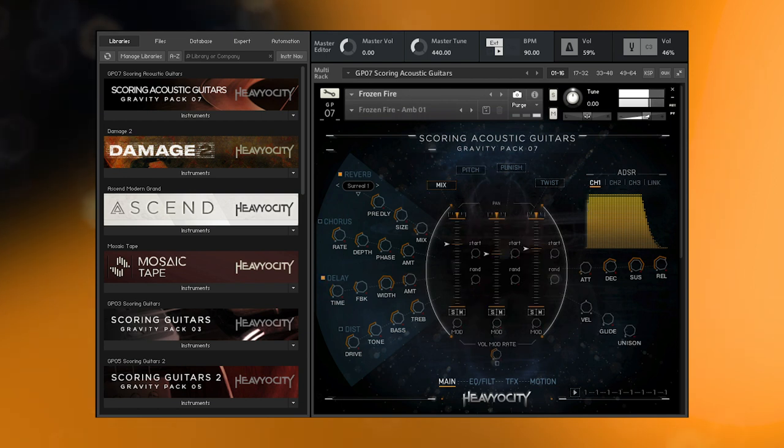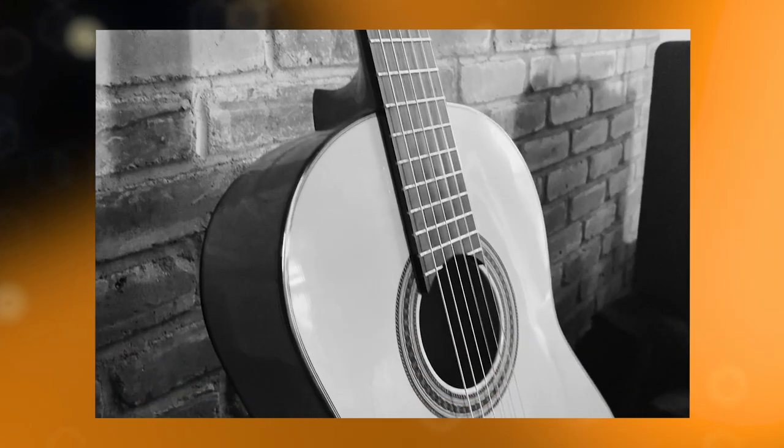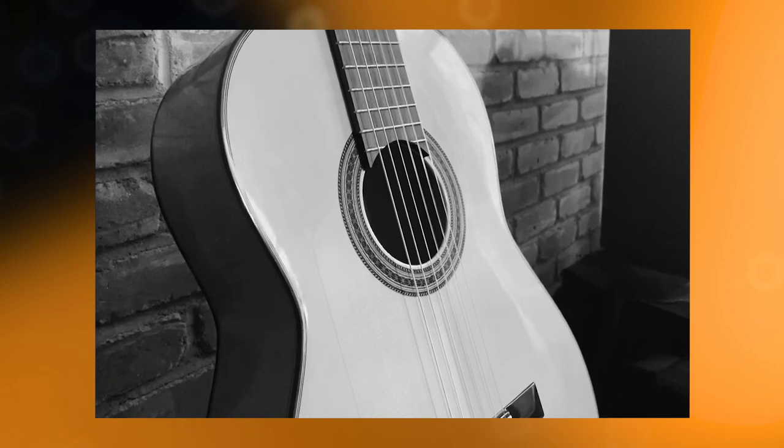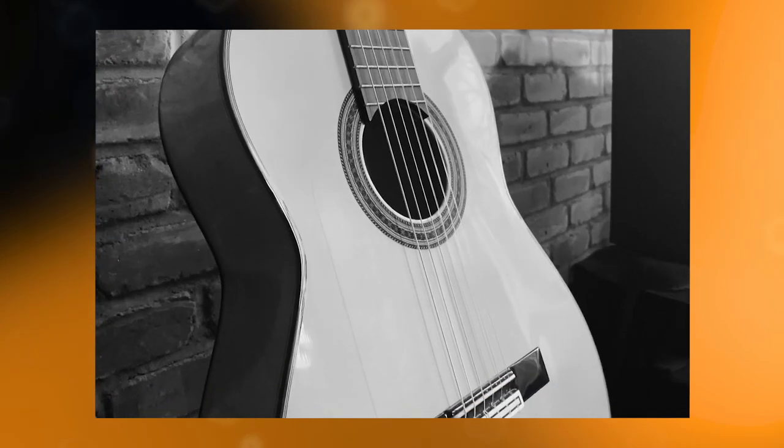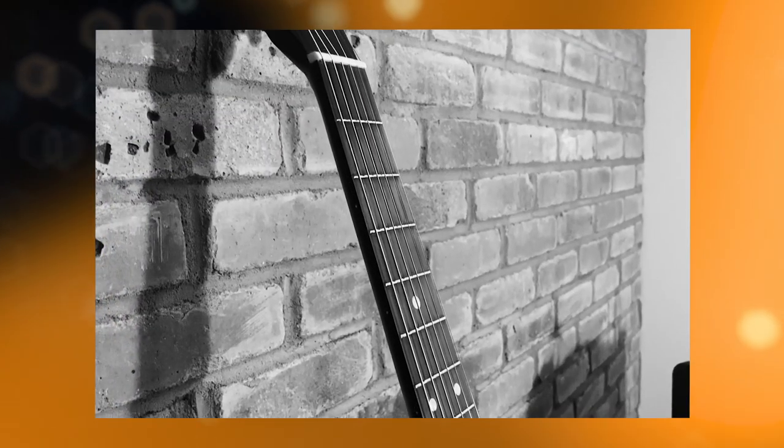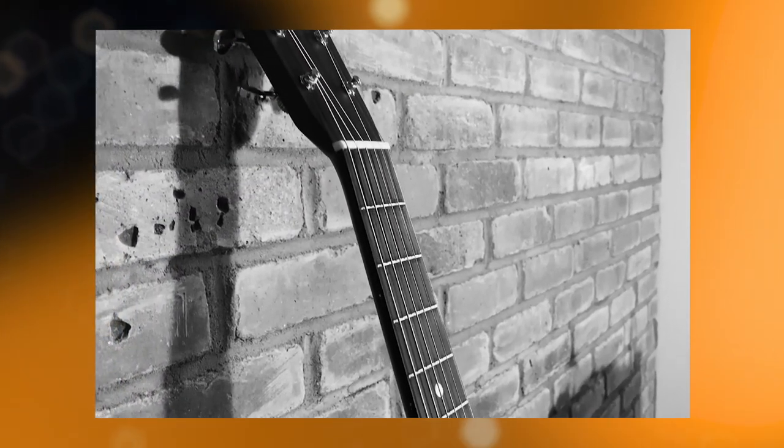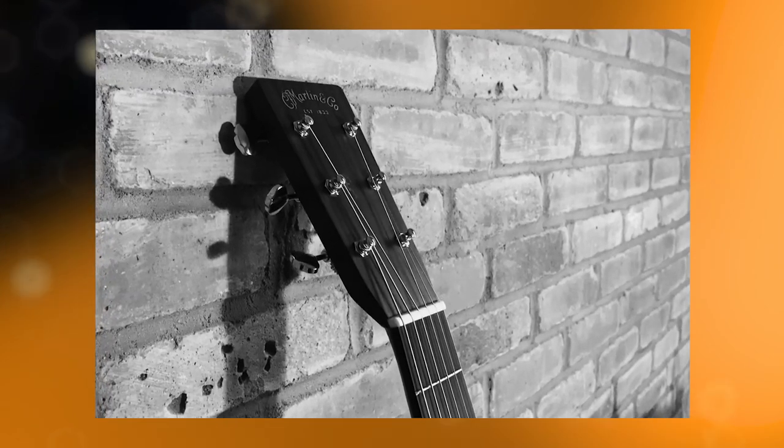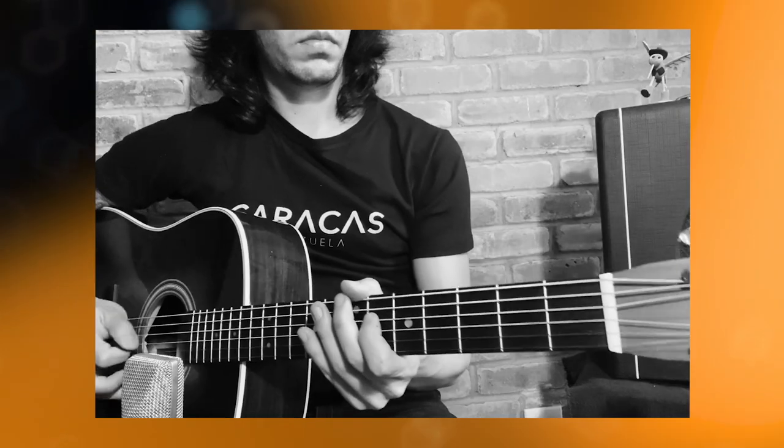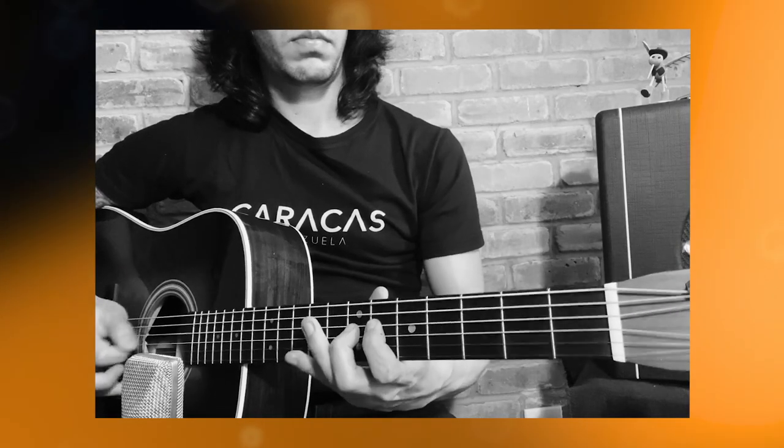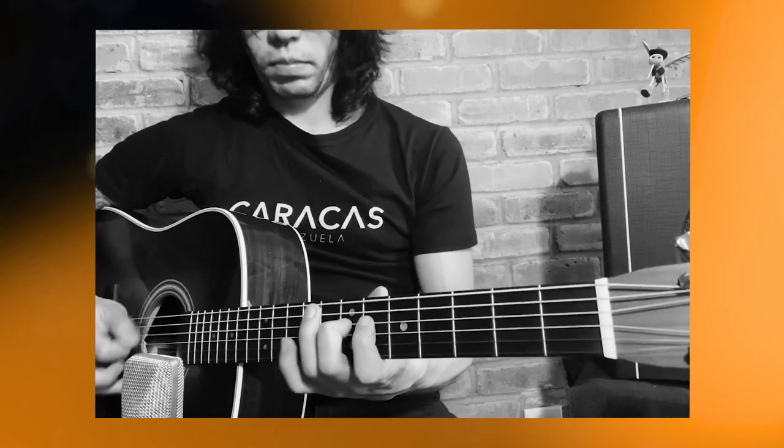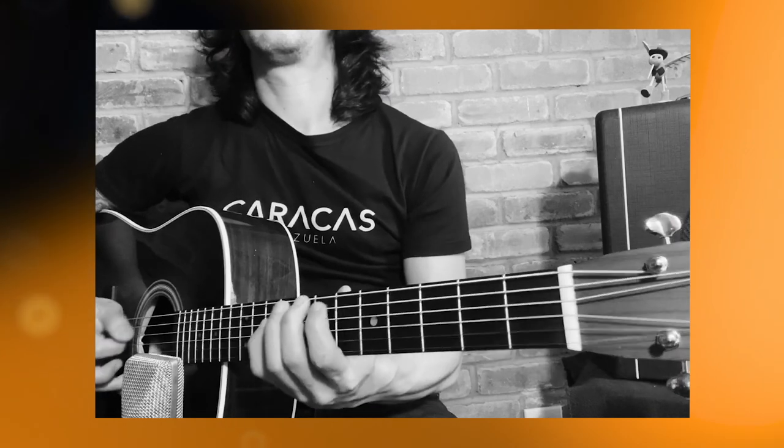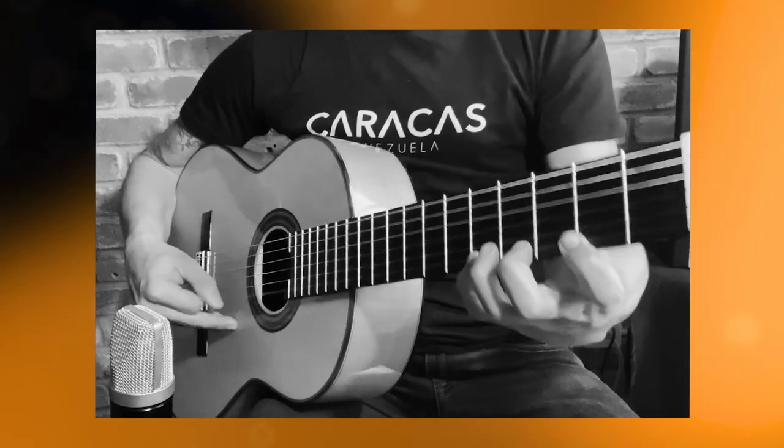Scoring Acoustic Guitars is our newest journey into the inspiring world of cinematic guitars. We've long been fascinated with the scoring capabilities of world-class guitars, and this time we've honed in on the emotional resonance and rhythmic drive of steel and nylon string acoustics.